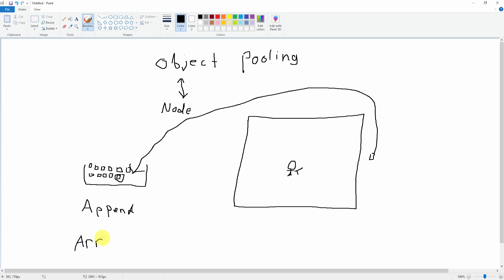Inside of arrays, we can generally add things or append certain variables or objects, and they'll be static inside that array for the duration of our game. This is very useful for object pooling.